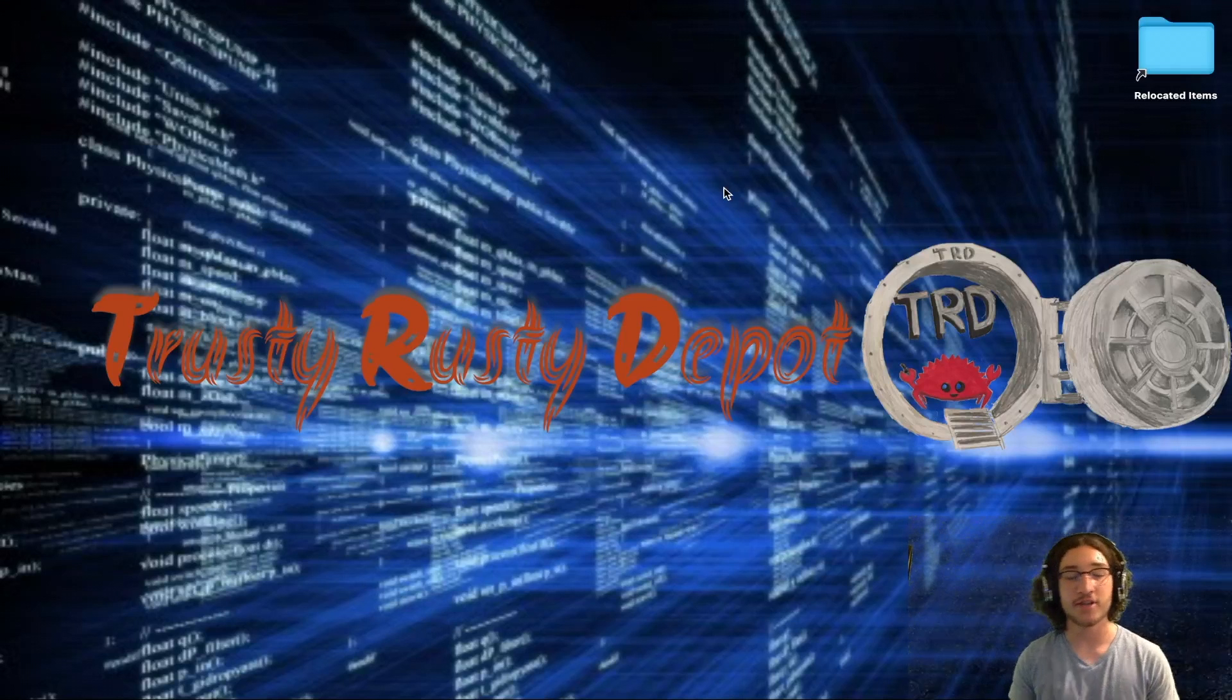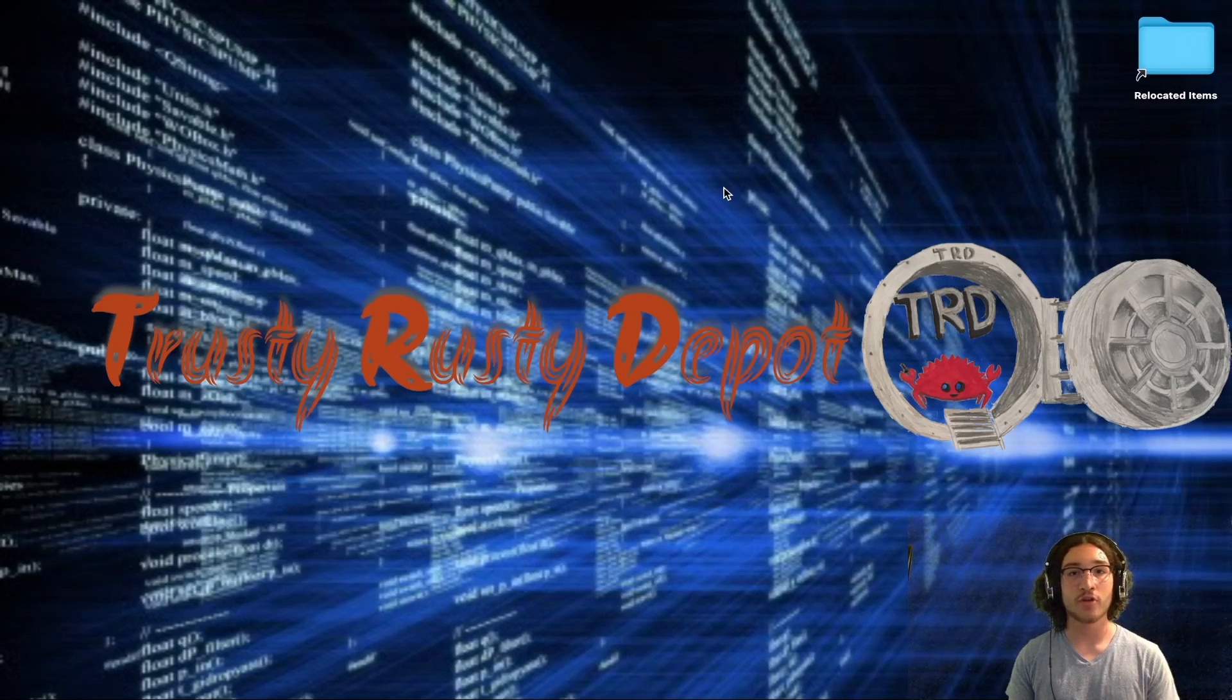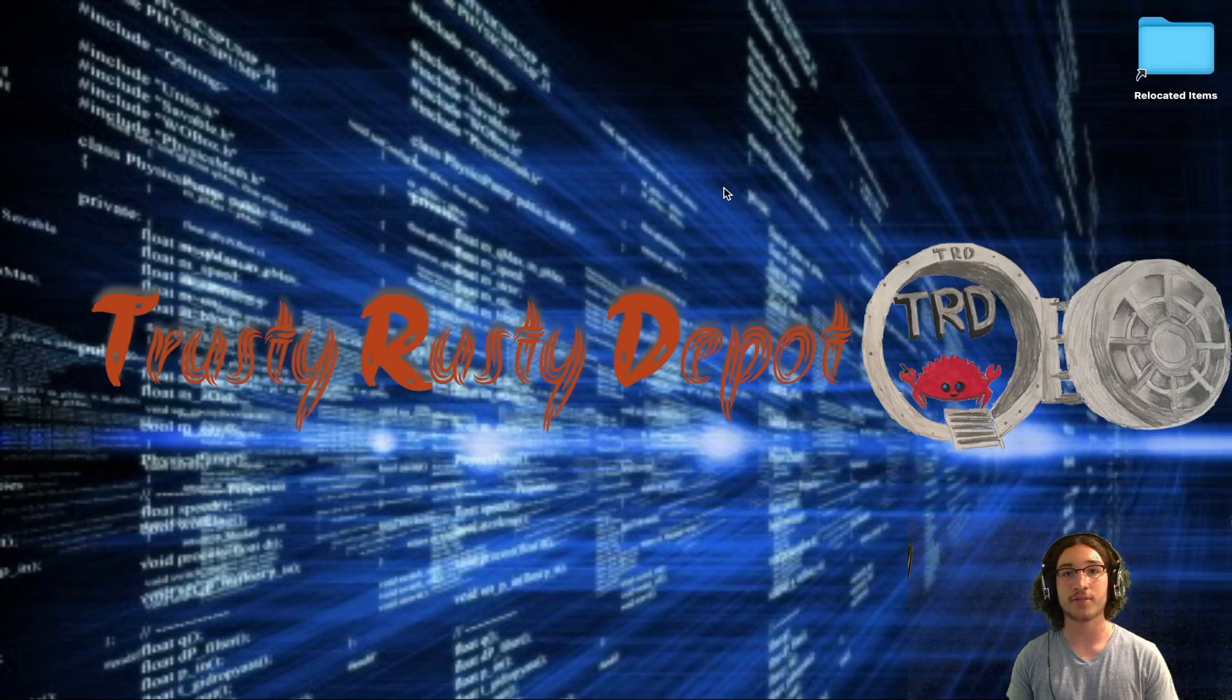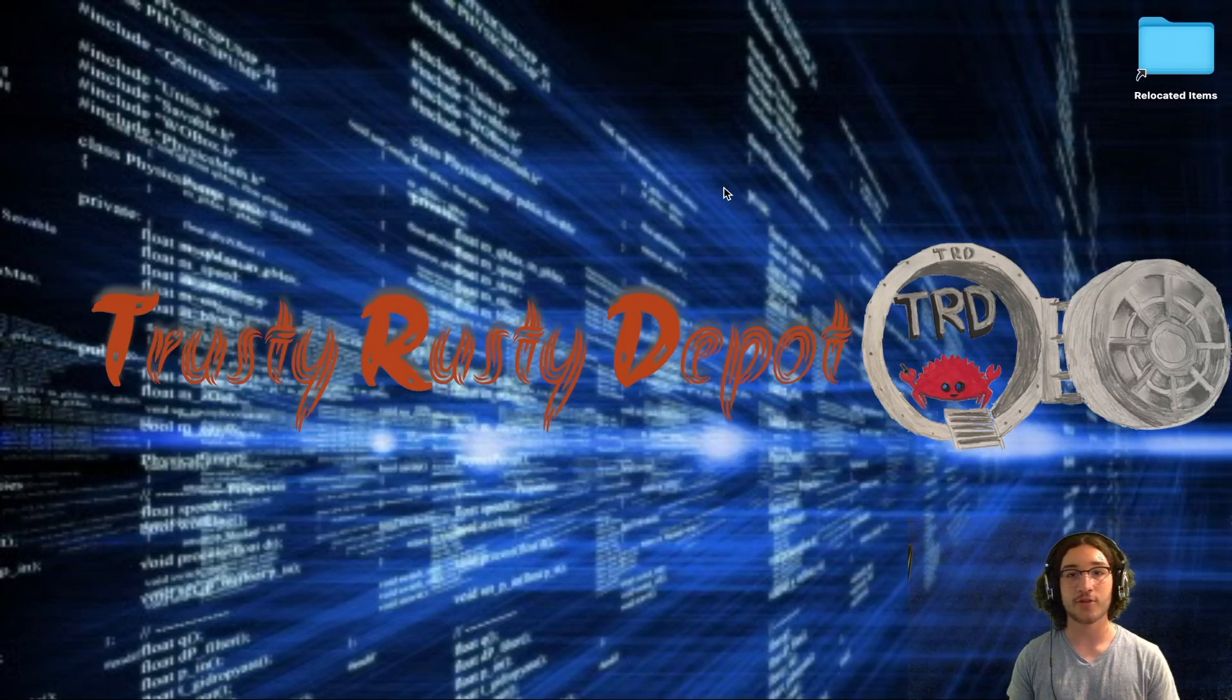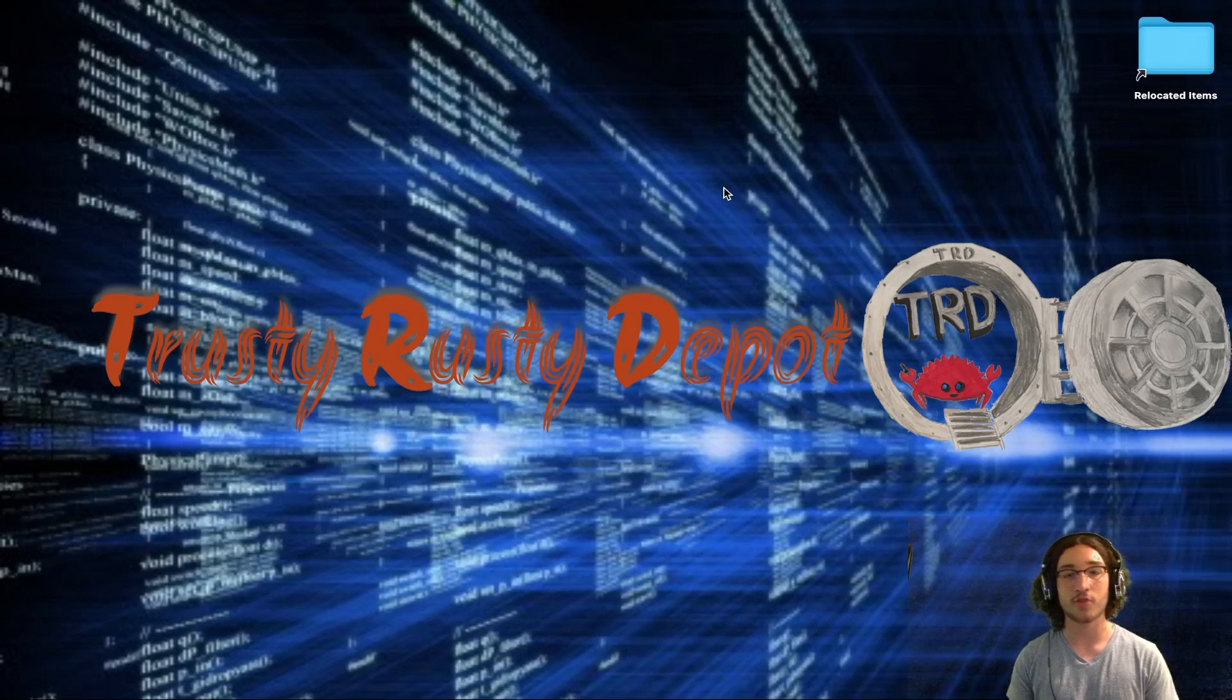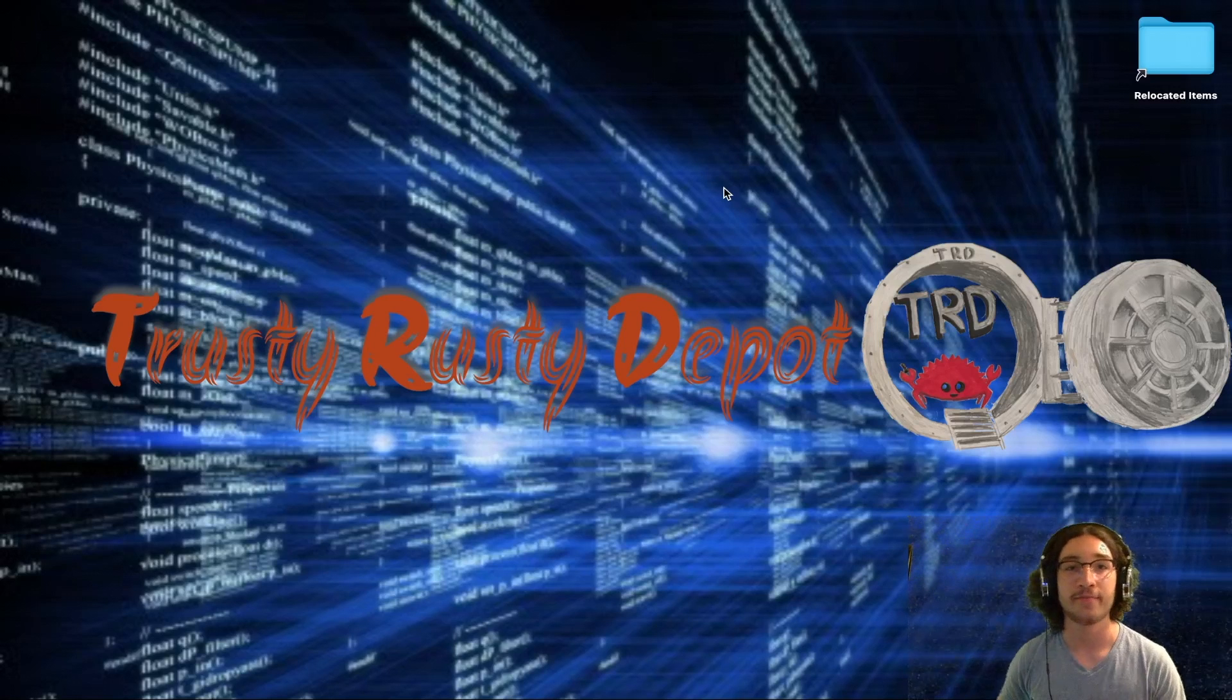Hey guys, welcome to my channel. This is TrustyRustyDepot. Today, we're going over part two of how to configure your prompt, Starship. If you haven't checked out the first part, you should check that out first. I'll leave a link in the top right corner. Anyway, let's dive right into it.